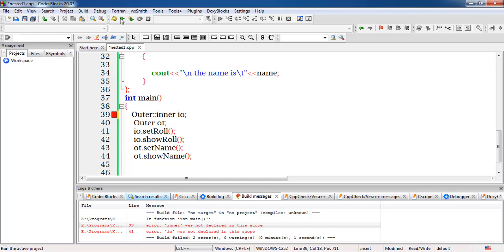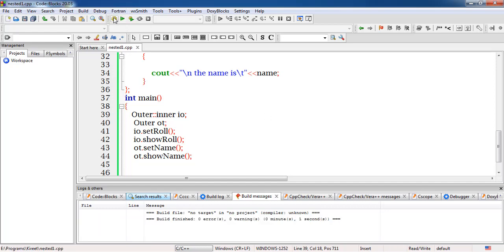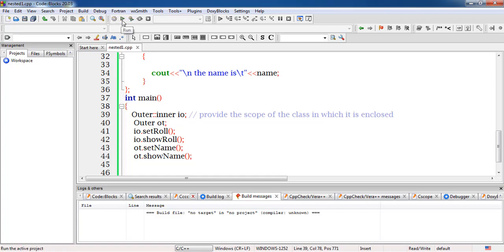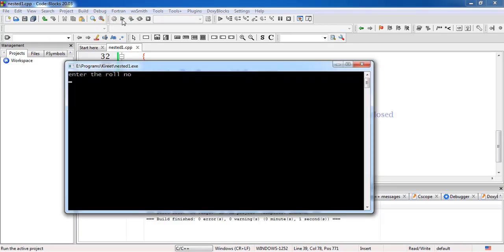Now the error has been removed. You have to provide the scope of the class in which the inner class is enclosed — since inner is enclosed inside outer, we write 'outer::inner' using the scope resolution operator. Now let's execute it — it asks for the roll number, so we enter 30. But you can see the name input has been skipped.